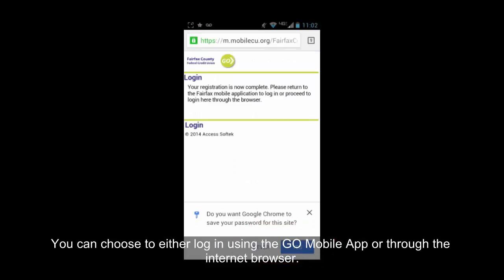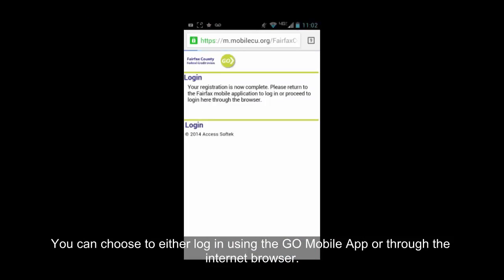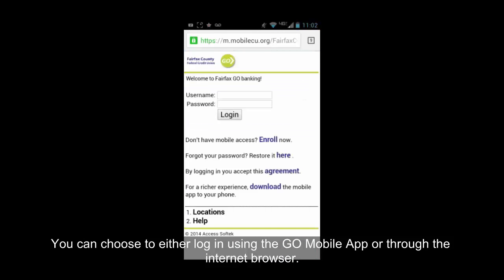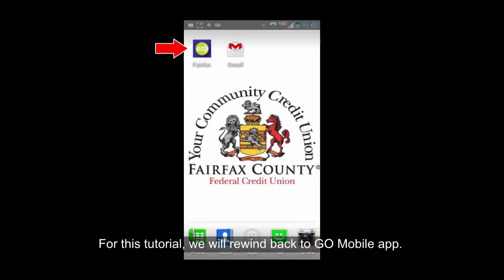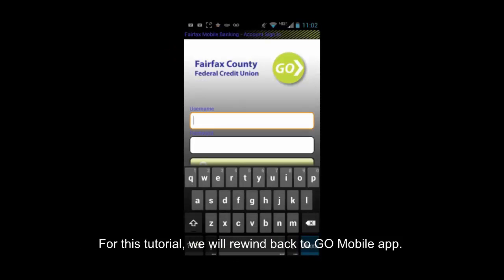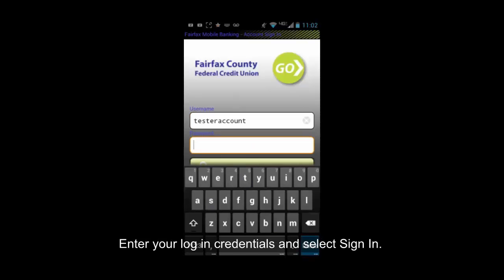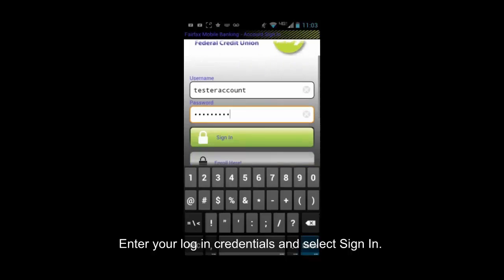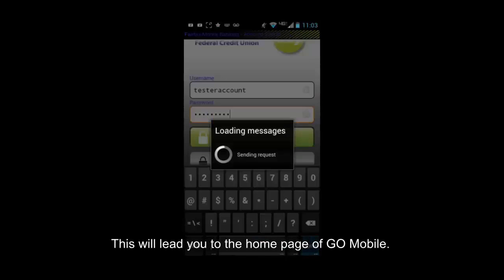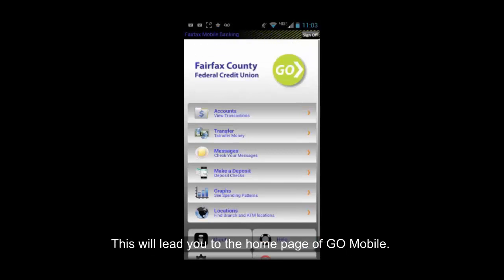You can choose to either log in using the Go Mobile app or through the internet browser. For this tutorial, we will go back to the Go Mobile app. Enter your login credentials and select Sign In. This will lead you to the home page of Go Mobile.